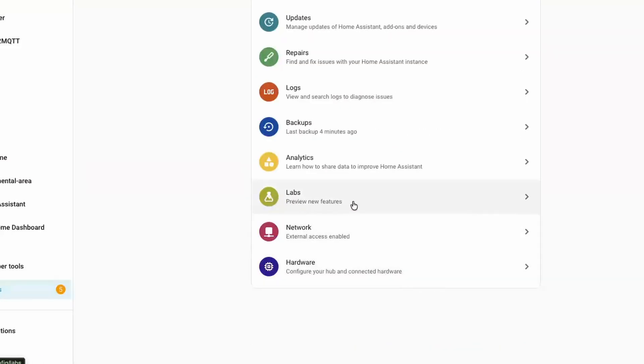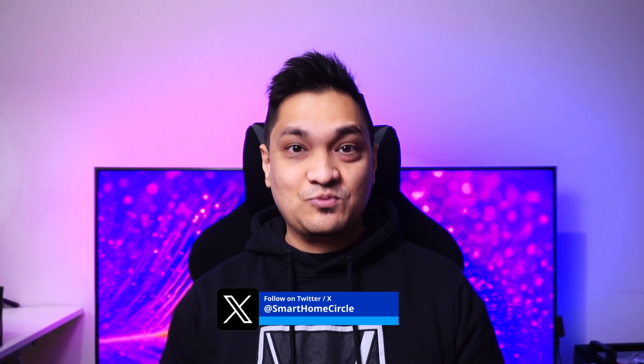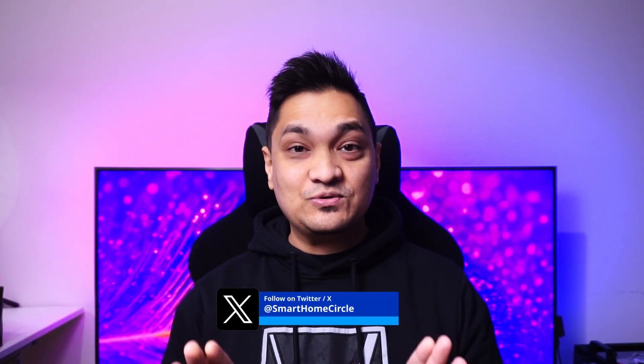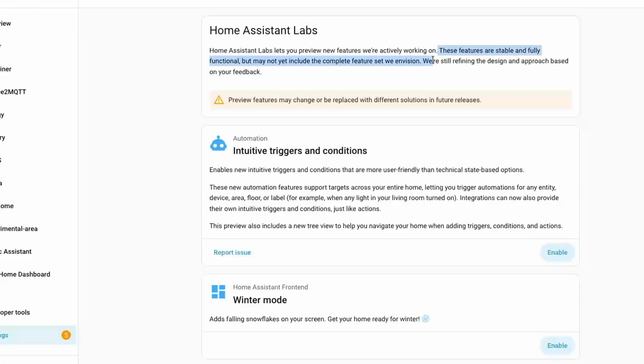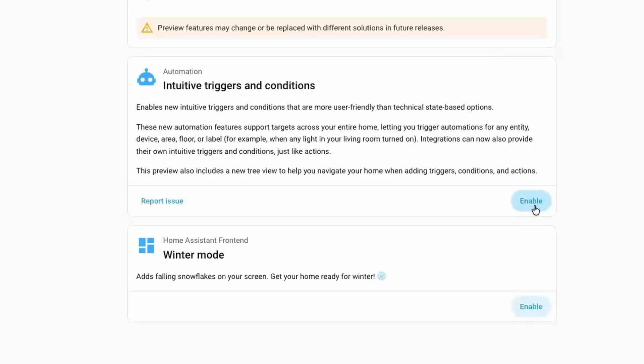Home Assistant introduced a new option in the system section called Labs. This Labs section is where Home Assistant will release new features the team is working on as preview features. These are not beta or unstable — they are stable, fully tested features rolled out to gather feedback, so they may be modified or even removed based on that feedback. The Labs section allows you to enable or disable these features.